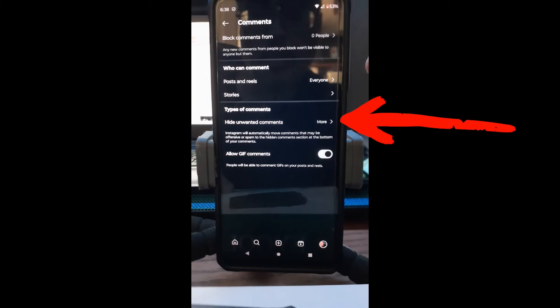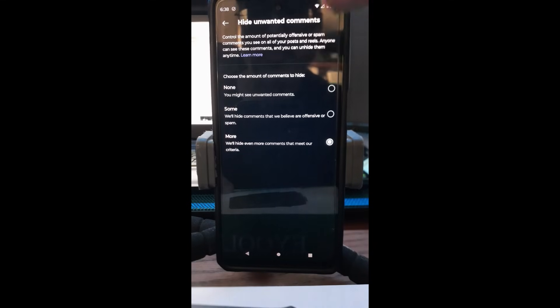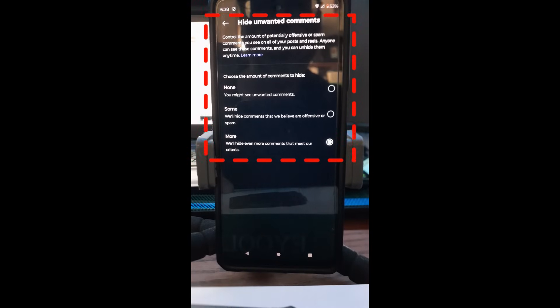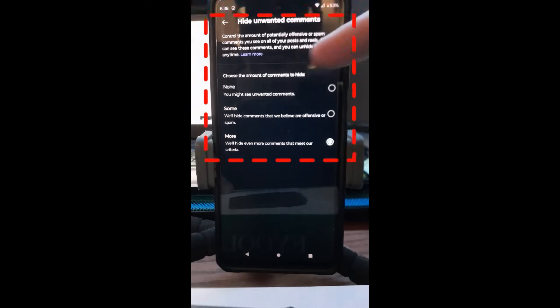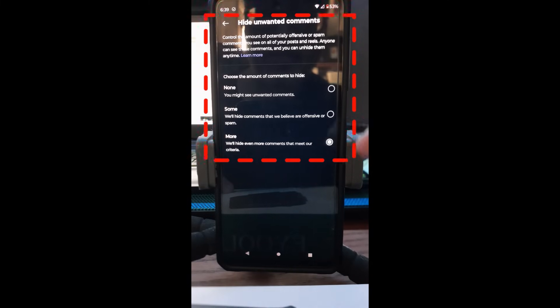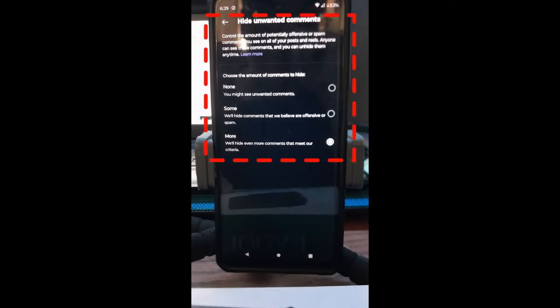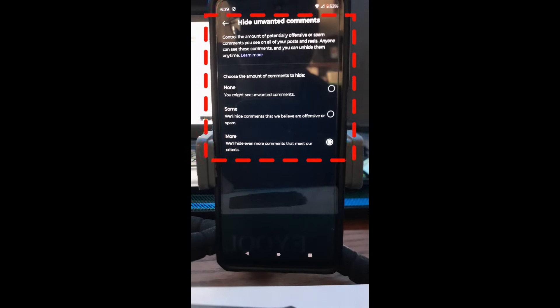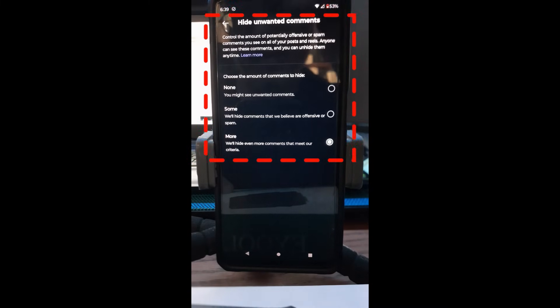The next option is 'Types of comments' — specifically 'Hide unwanted comments.' Tap on that and you can control the amount of potentially offensive or spam comments you see. You can choose None, Some, or More. I have mine set to 'More,' which hides even more comments that meet Instagram's criteria for spam or harmful content. I just leave it at the maximum setting.